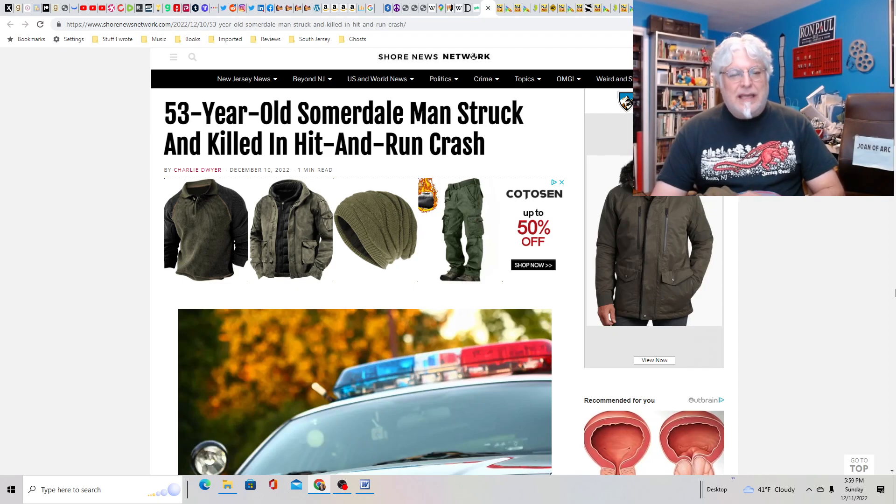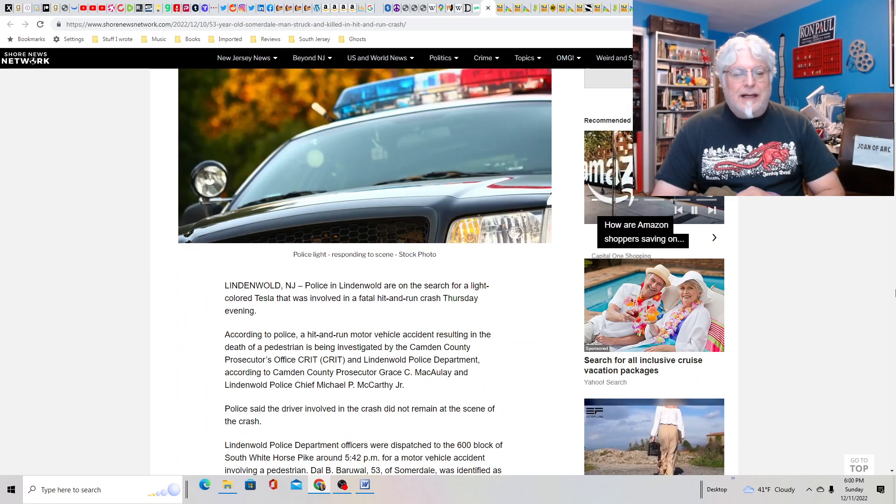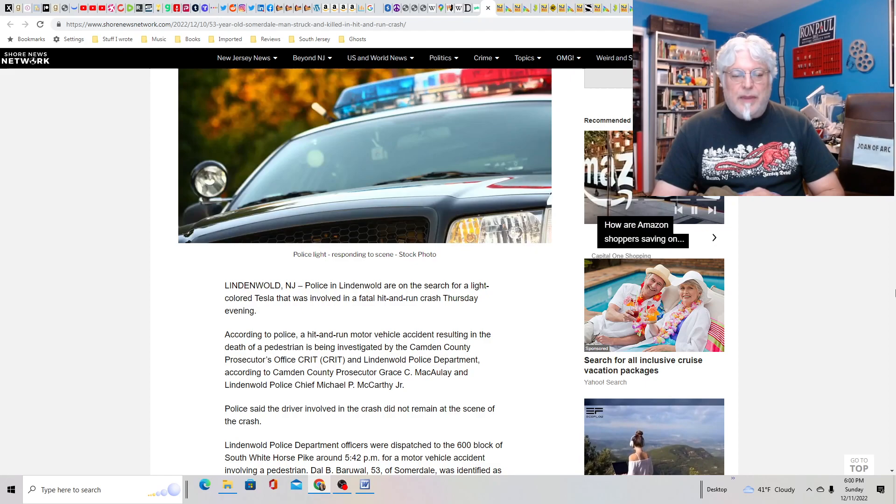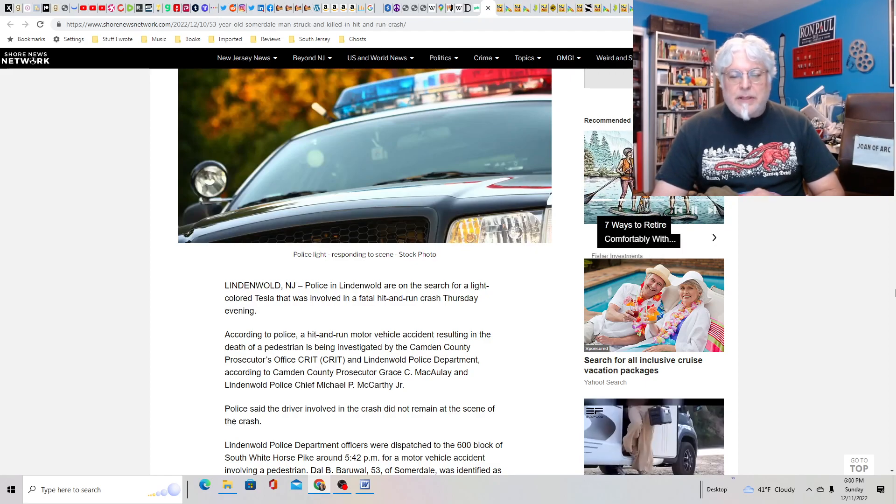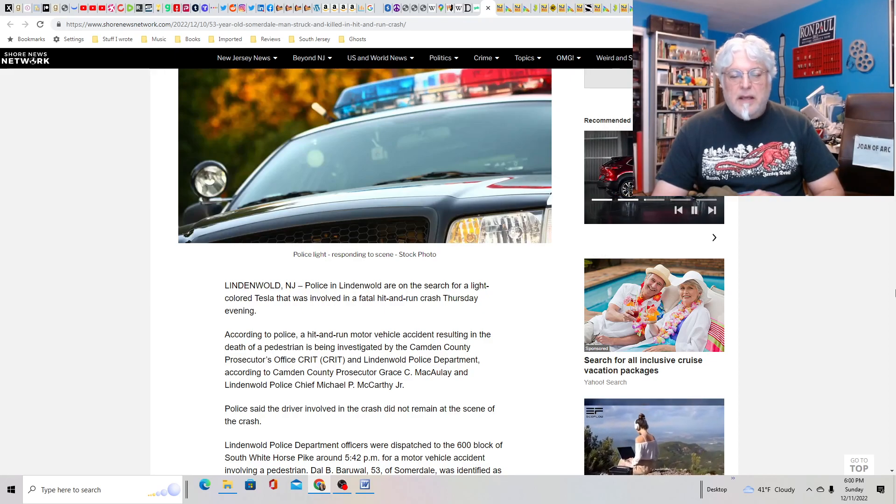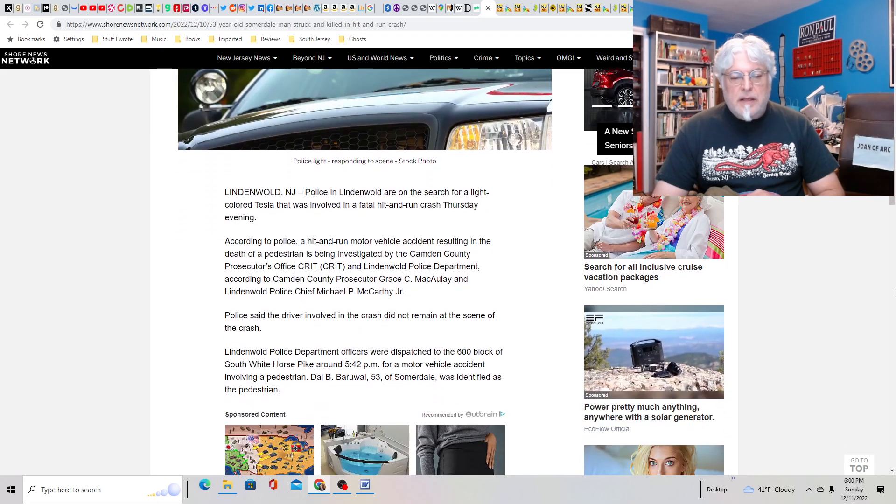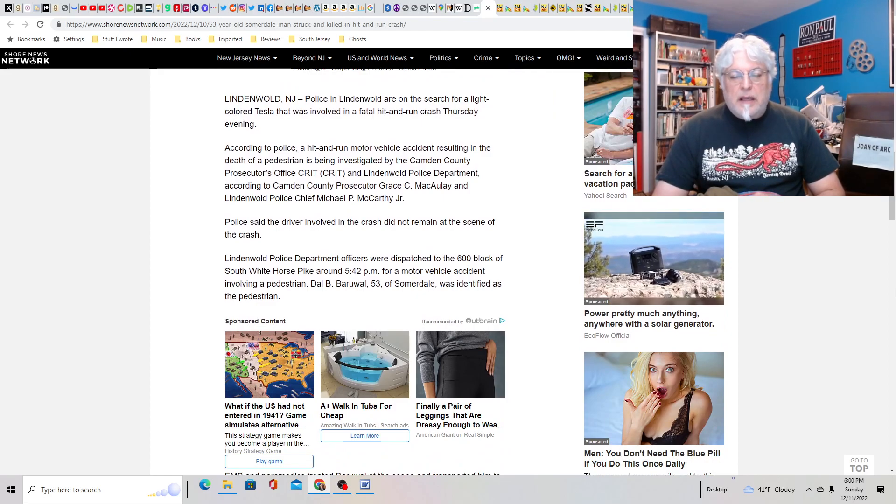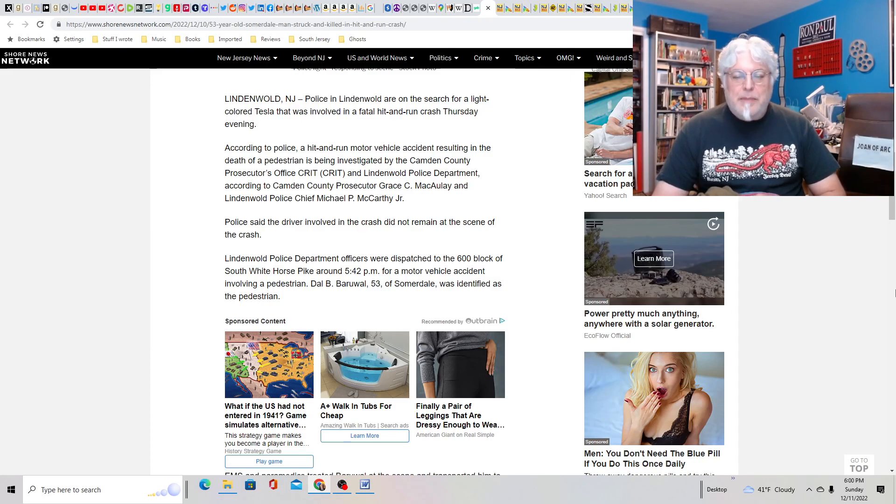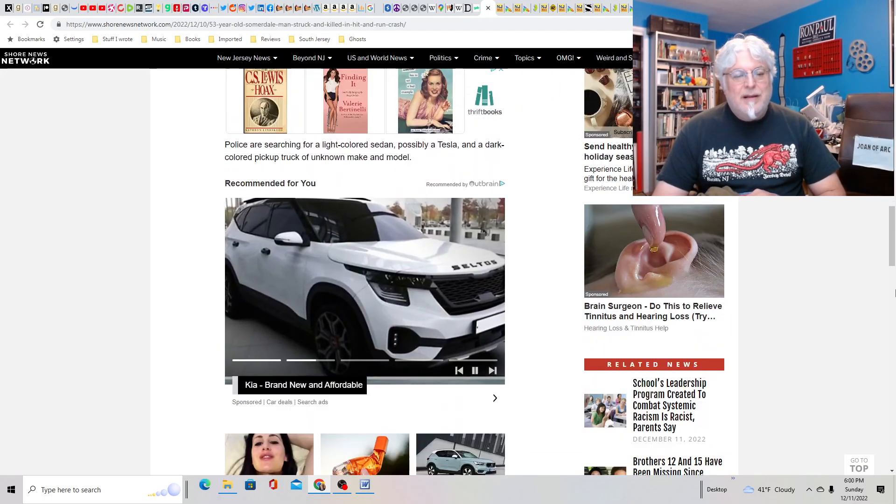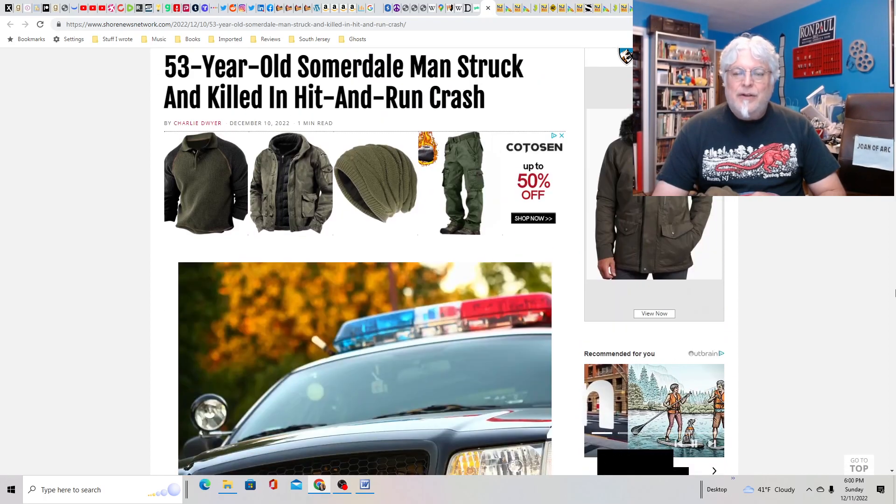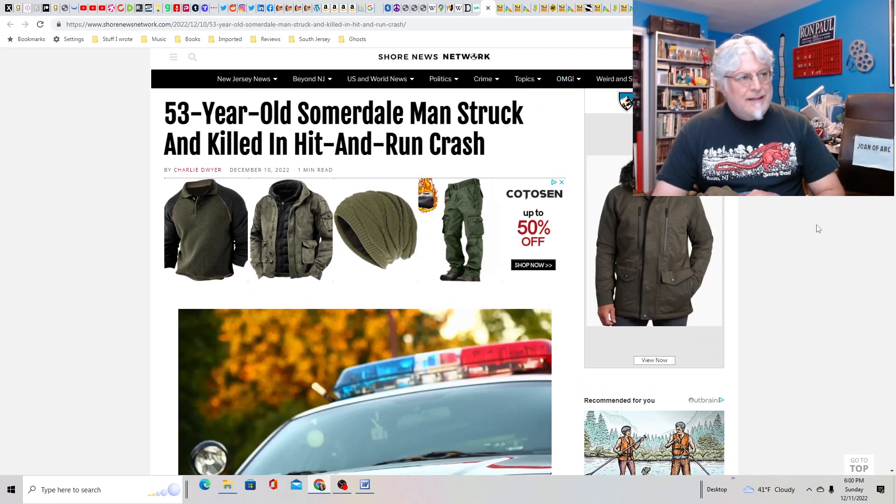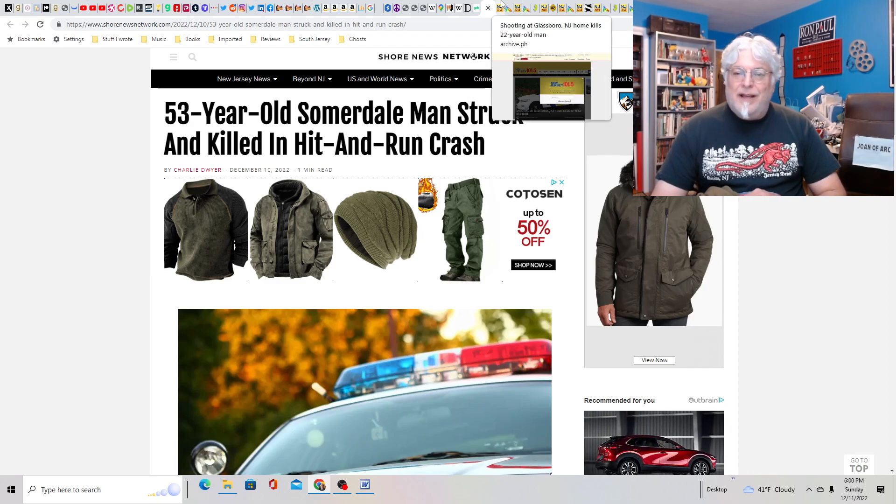53-year-old Somerdale man struck and killed in hit-and-run crash. This is right near me. Linerwald. They're looking for a light-colored Tesla that was involved in a fatal hit-and-run on Thursday. The driver involved in the crash did not remain at the scene. This was at the 600 block of White Horse Pike around 6:42 p.m. Very busy time. And this is a friggin' Tesla, so whoever this is probably has money. You should turn yourself in right now. Do not attempt to hide. They're gonna find you.